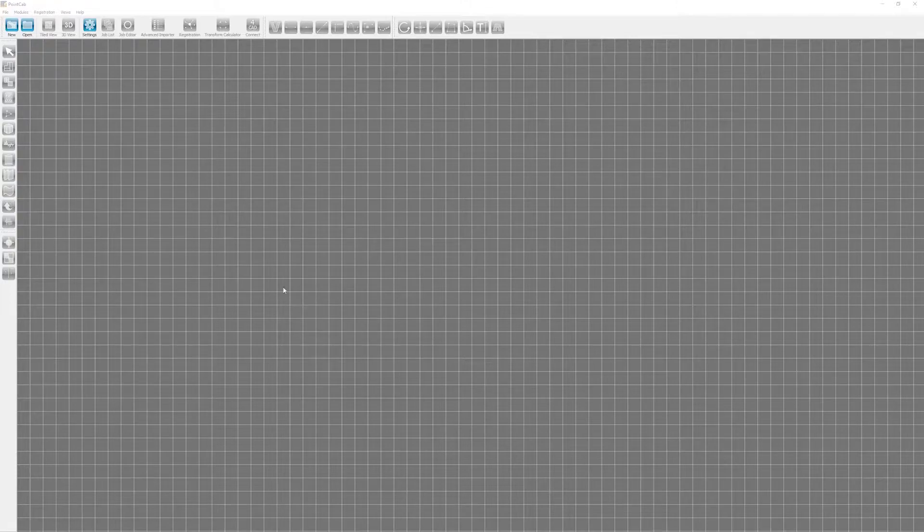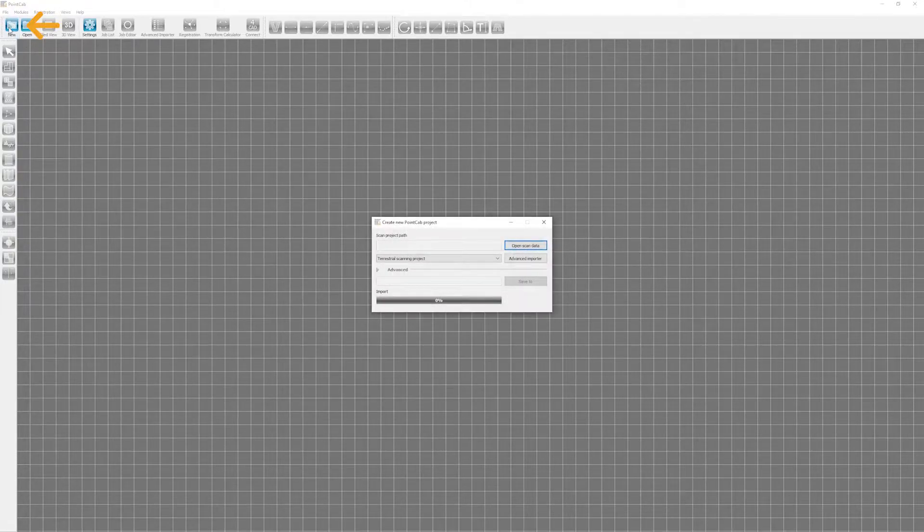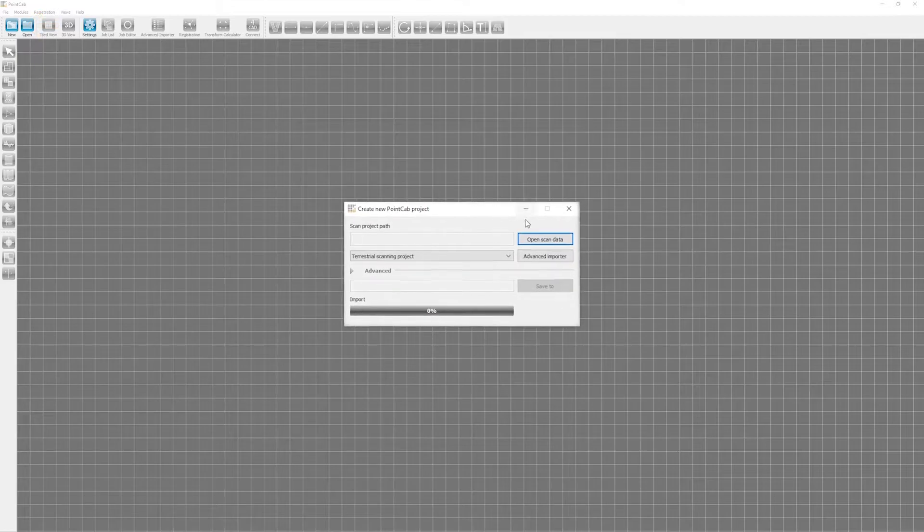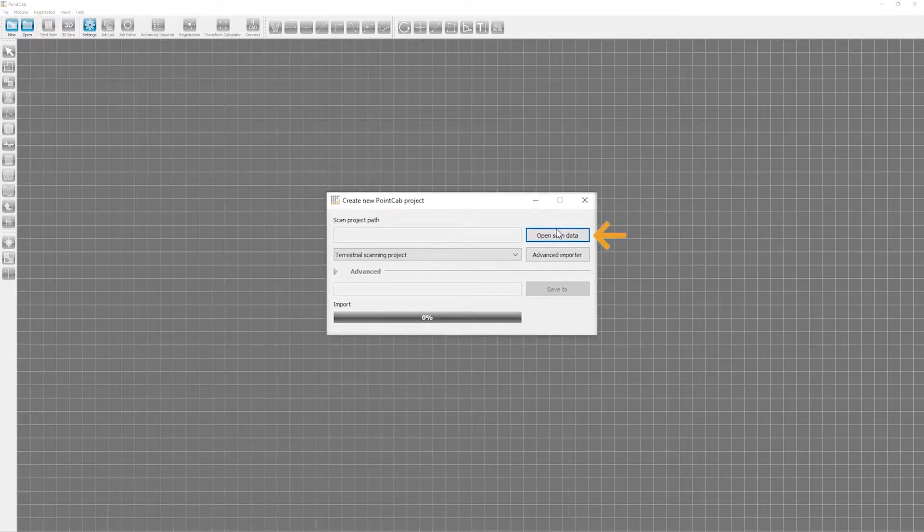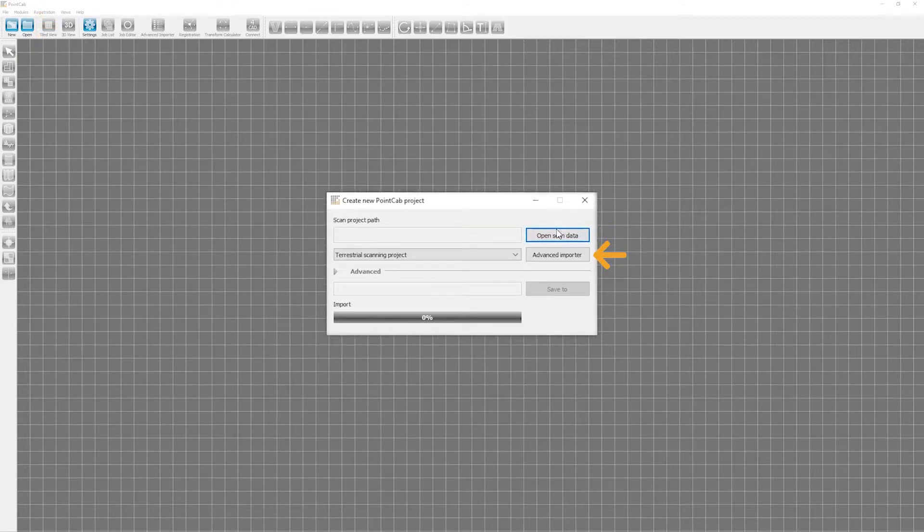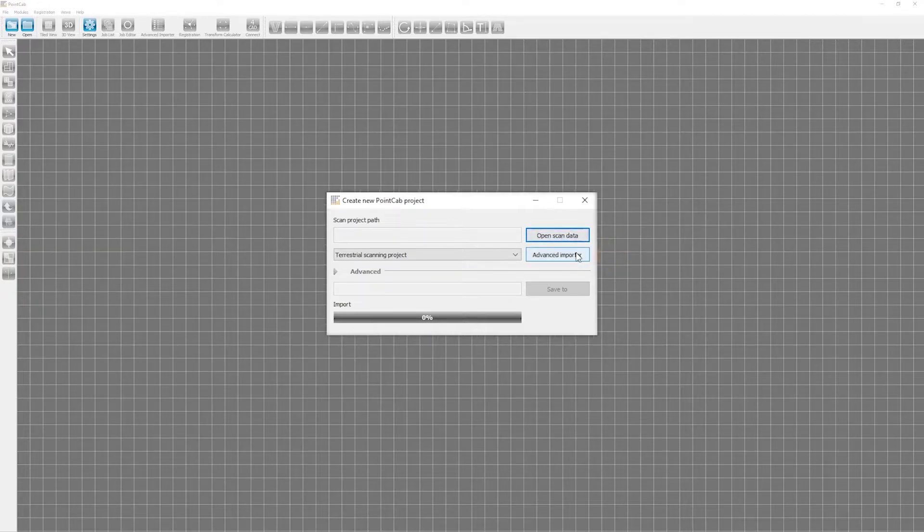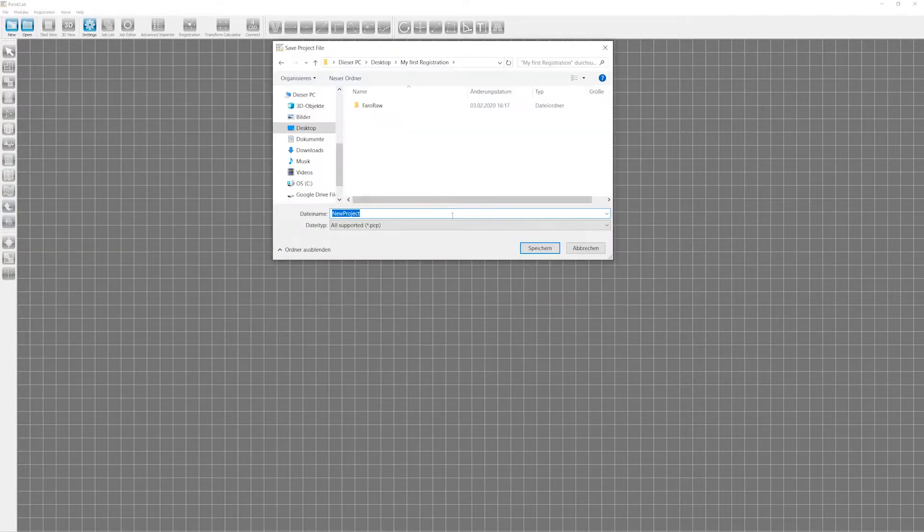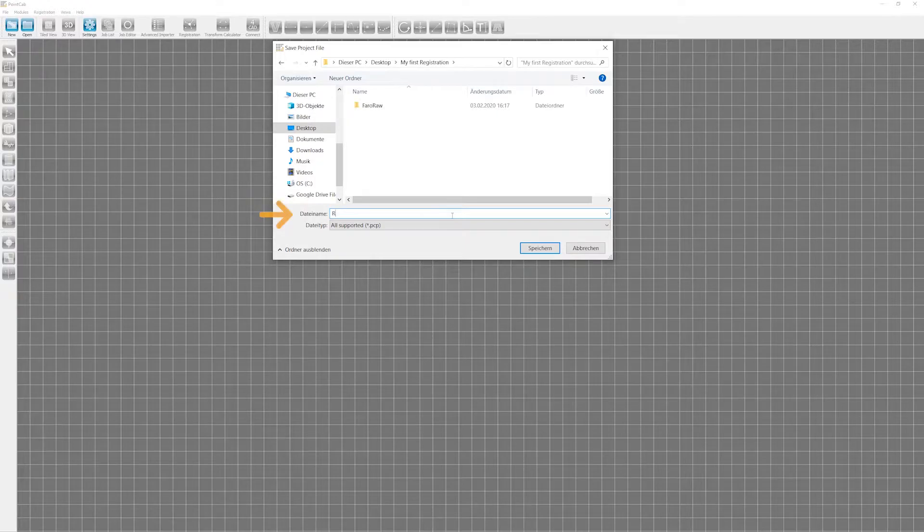First, we click New to create a new project. As you can see, we can either select Open Scan Data here or start the Advanced Importer. Since our scans are not registered yet, we need to select the Advanced Importer. Then we name our new project and select a suitable storage folder.